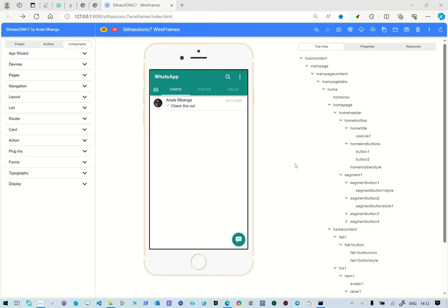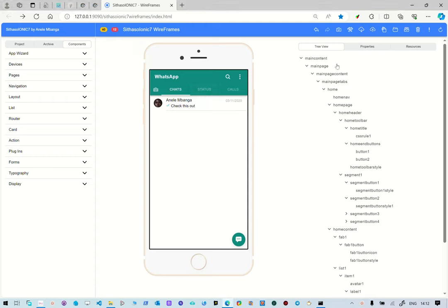Hello there. I recently created this WhatsApp user interface just for the chats. Now what I want to show you is how to rename the components. We have recently added functionality to rename components.